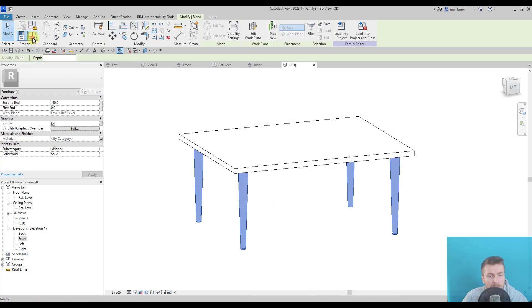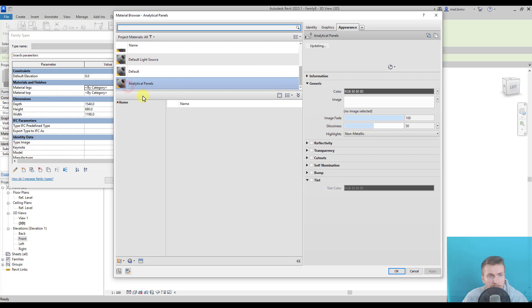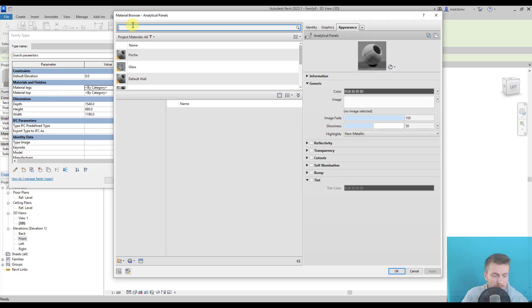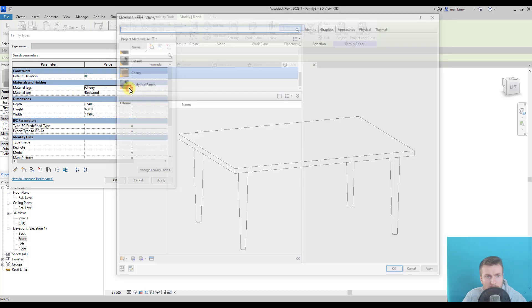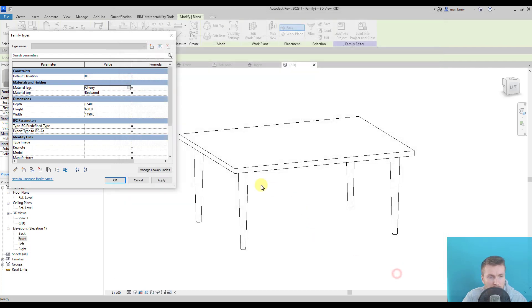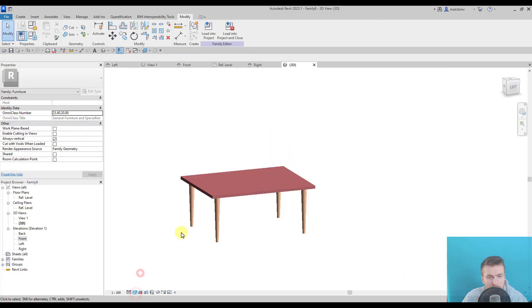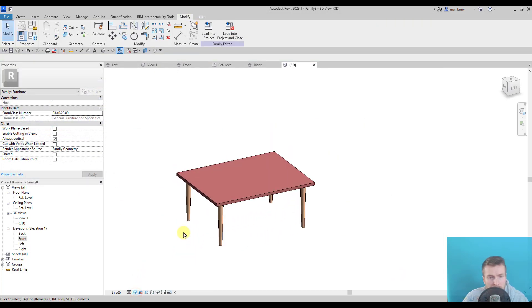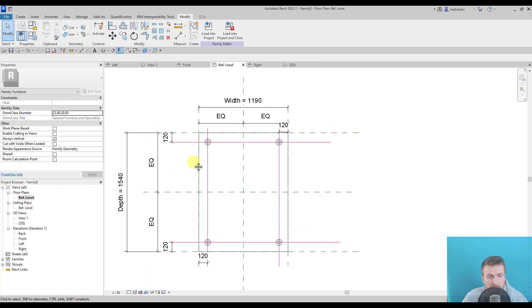Okay, now I will enter some values here. I will use render appearance for the shaded view. Okay, and we see how it will look like in Revit project.